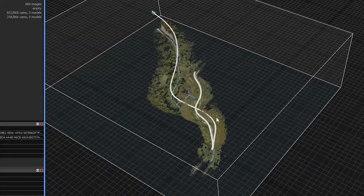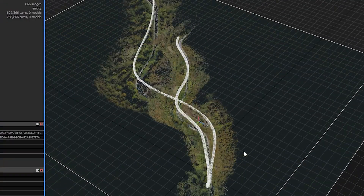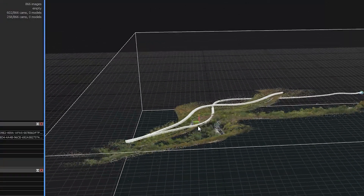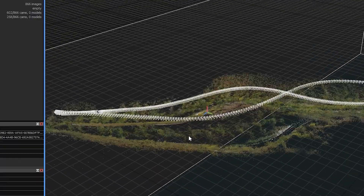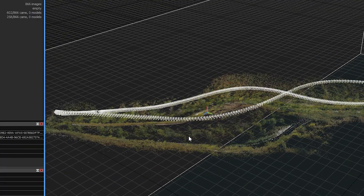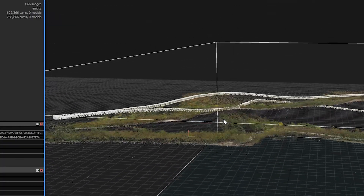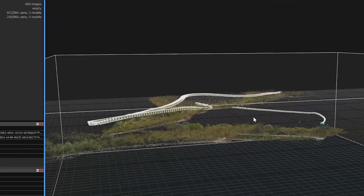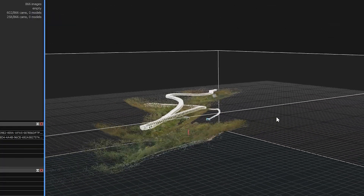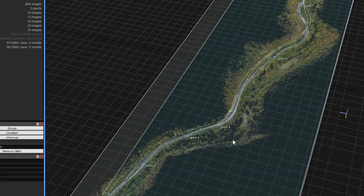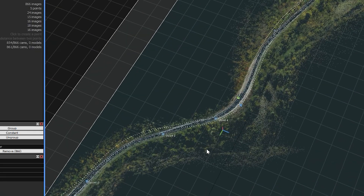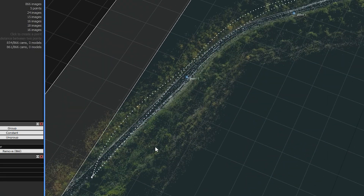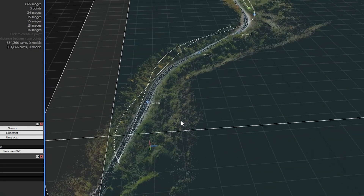After just placing the video in Reality Capture, this is the result I got. There are two components, and they are not aligned correctly. Then, after adding a few control points, it seems to be pretty good.